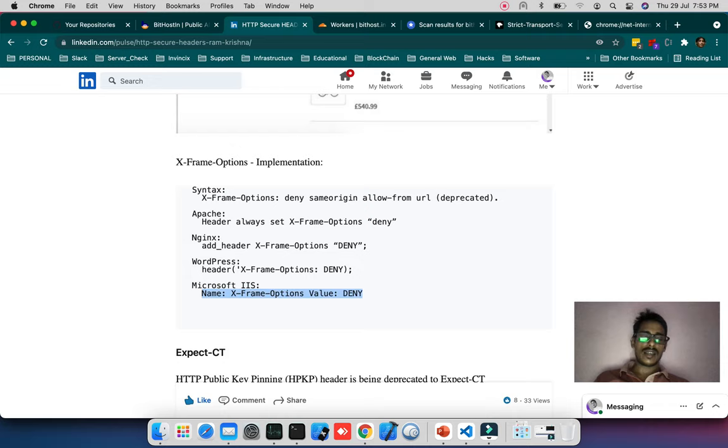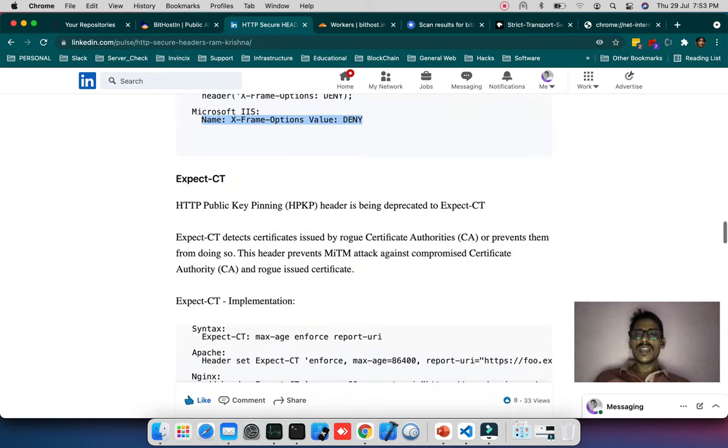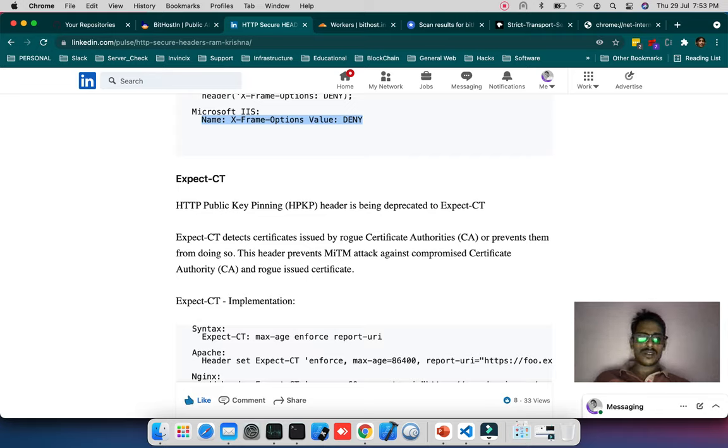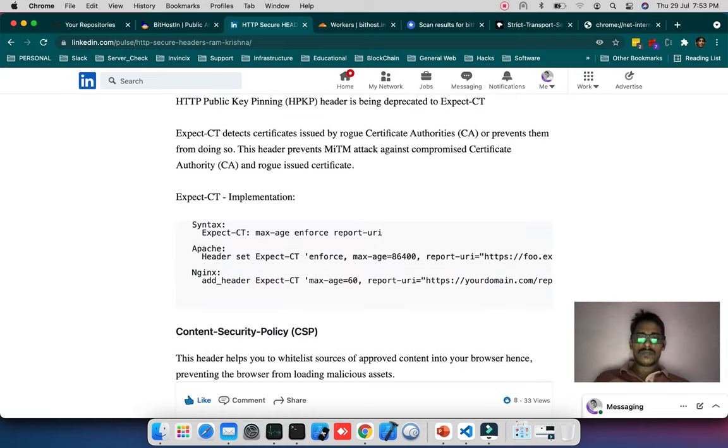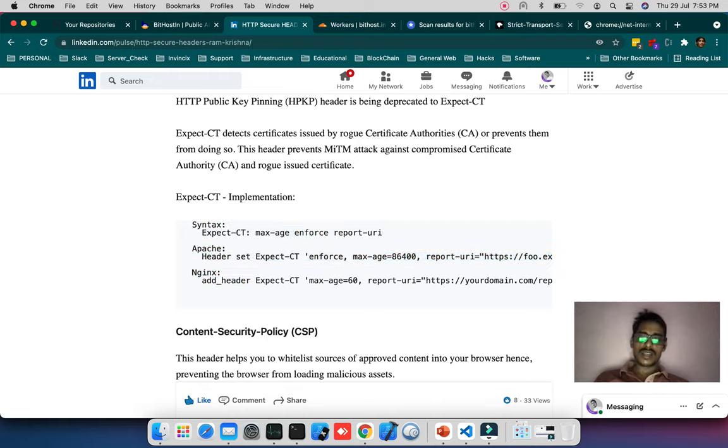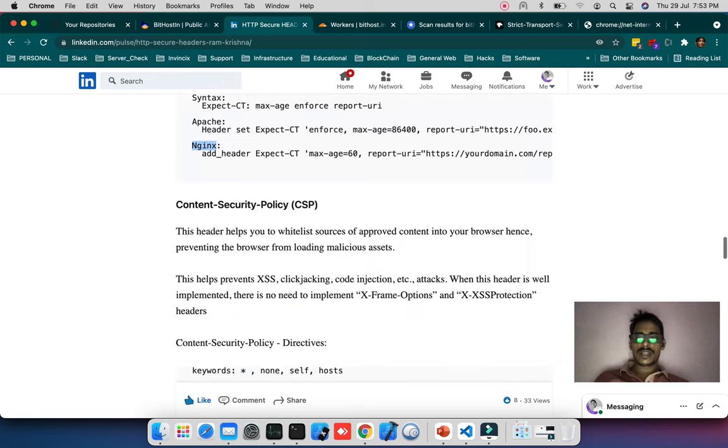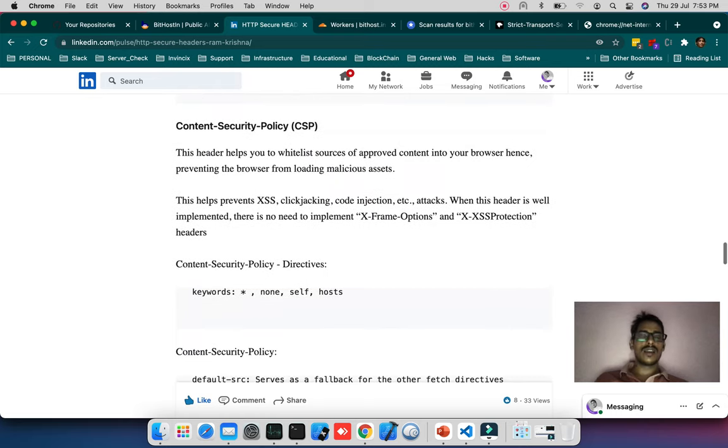For WordPress in PHP you can write it like that. For Microsoft IIS write it in a web.config file. X-CT detects certificate issues or prevents them. This is one important thing. Here's the syntax for Apache and Nginx as I've worked with these two web servers.